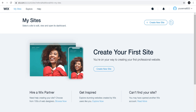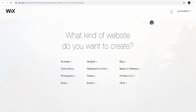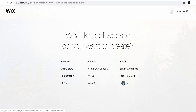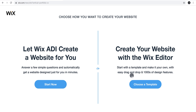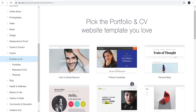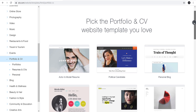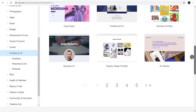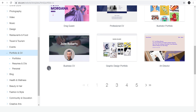Now we are creating the website step by step. After creating your account, click on Create a New Site and then choose the category you are looking for. We are looking to create a portfolio and CV, so let's click on CV, then click on Choose a Template. It will show some pre-made Wix templates — high quality templates you can choose to start with.